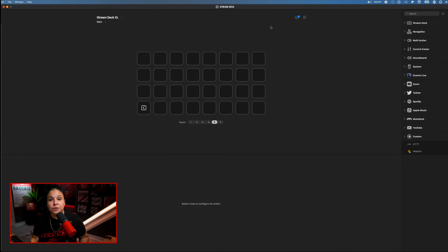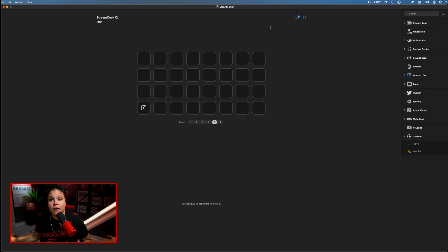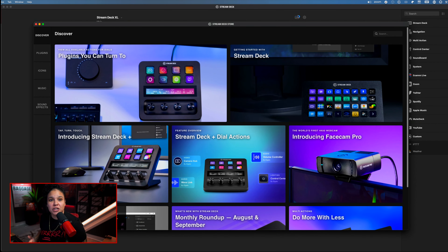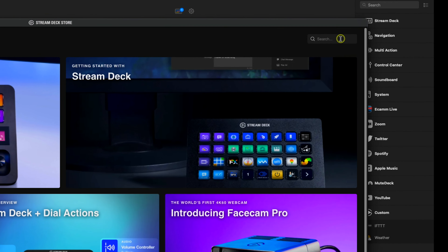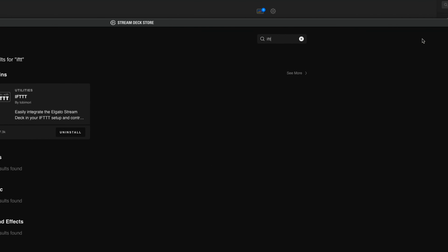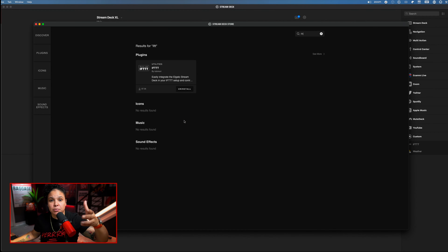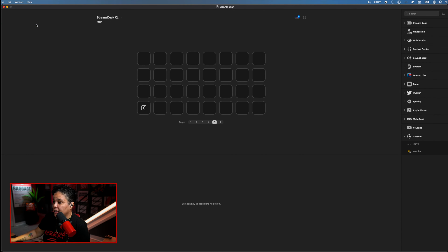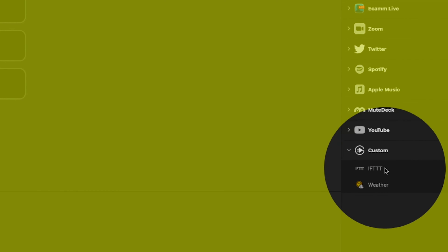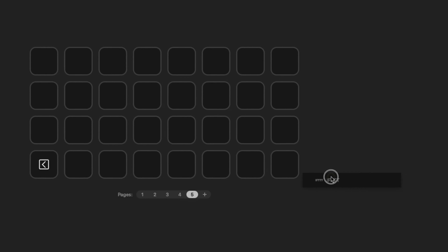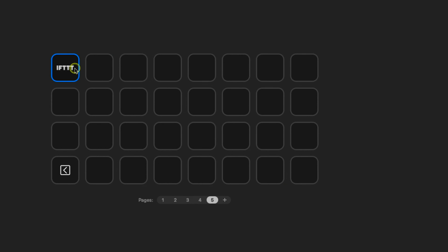Let's go over to our Stream Deck software. The first thing we're going to need to do is download the If This Then That plugin. If you don't already have it, click on this little Stream Deck icon up here — that gives us direct access to the plugin store. Come over to the search box, type in 'If This Then That,' and it shows up right there. I already have mine installed, but if yours isn't, just click the blue button and go through the process. Once done, go back to the Stream Deck menu, and drag the If This Then That plugin to any button.